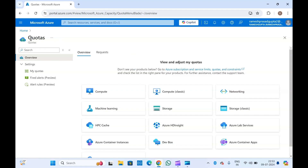Suppose your quota in a subscription is full for a specific type of virtual machine. If you want to create a new virtual machine for that resource type, you won't be able to because your quota is full in that particular region for that subscription. You'll have to increase your quota — only then can you create the resource again.